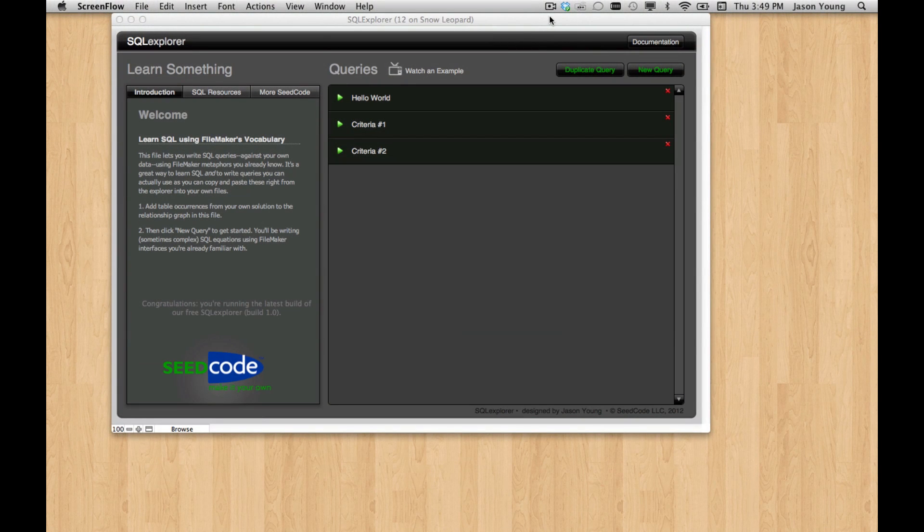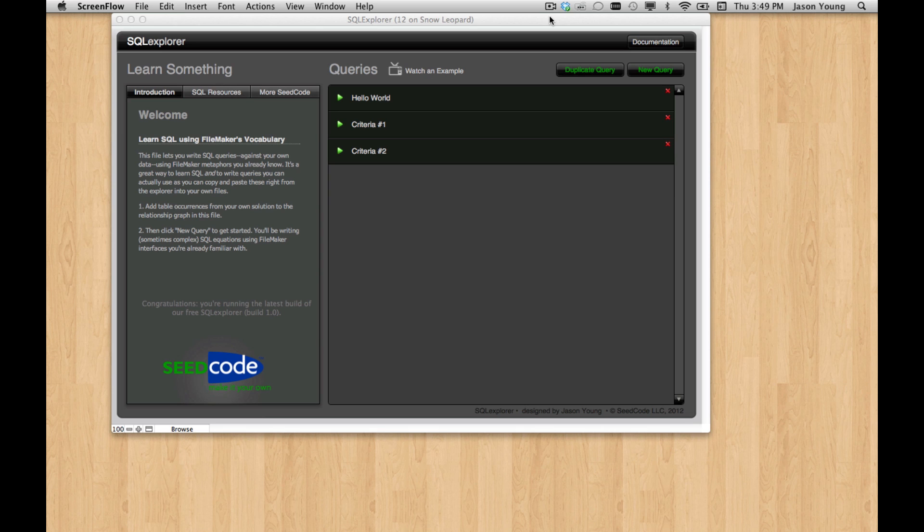Hello and welcome back to SQL Explorer. In this video we're going to continue to look at adding criteria to your queries and specifically we're going to look at the LIKE operator in SQL and how that works.